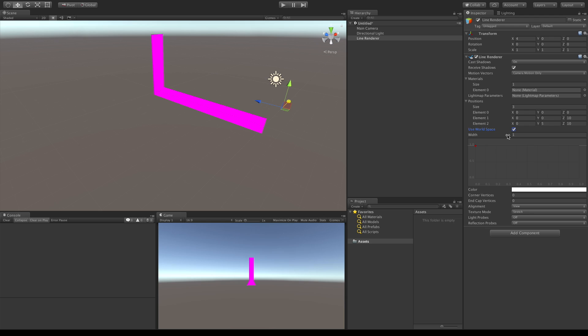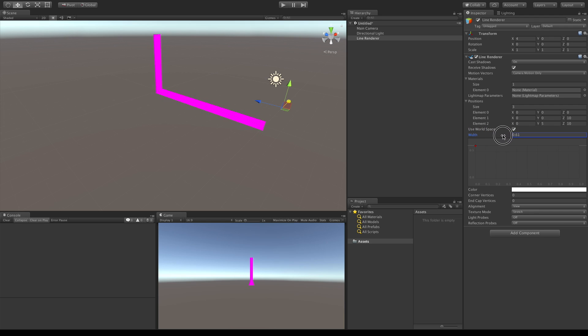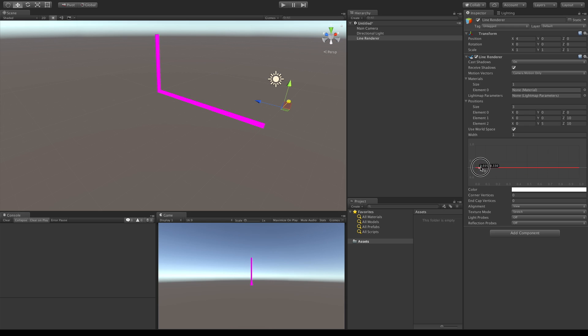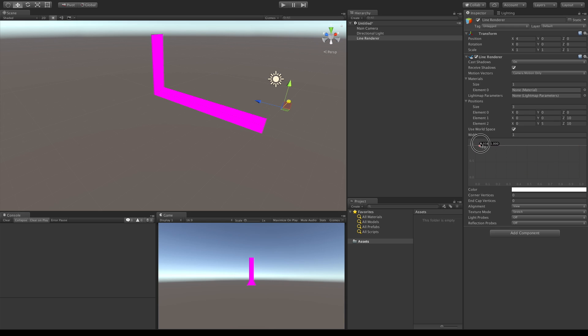Now width, just like before, we can go ahead and make it skinnier or fatter. And notice as we do, the graph down here gets a little bit bigger and smaller depending on the values you set. I'm just going to set it for one right now. And let's take a look at this graph. We can go ahead and grab the points and make it skinnier or fatter according to the graph as well.